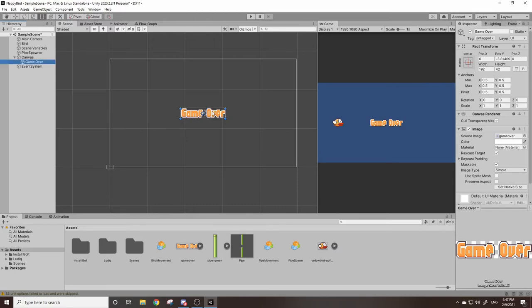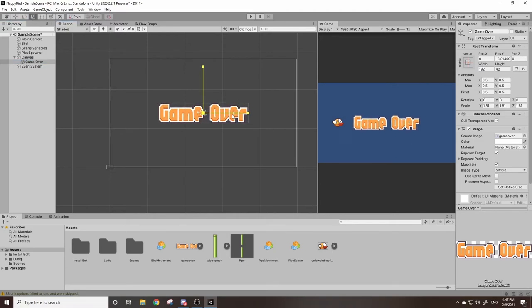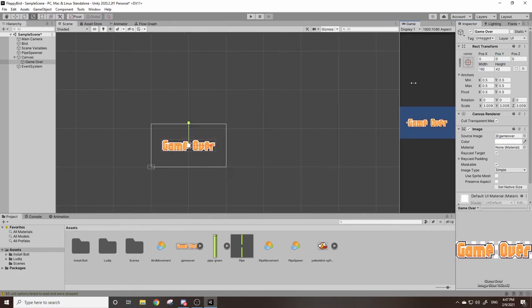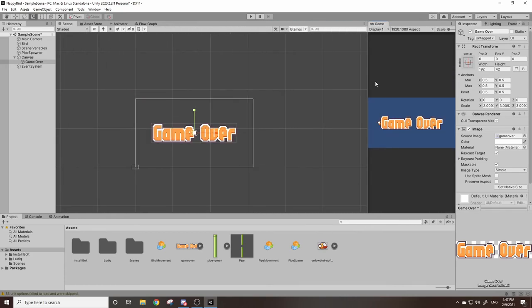I'm going to go over here and rename our image to game over. Now our image is kind of small, so I'm going to scale it up a little bit by using the scale tool and I'll also zero it out on the X and Y just so it fits. So now we have our game over text that scales correctly.